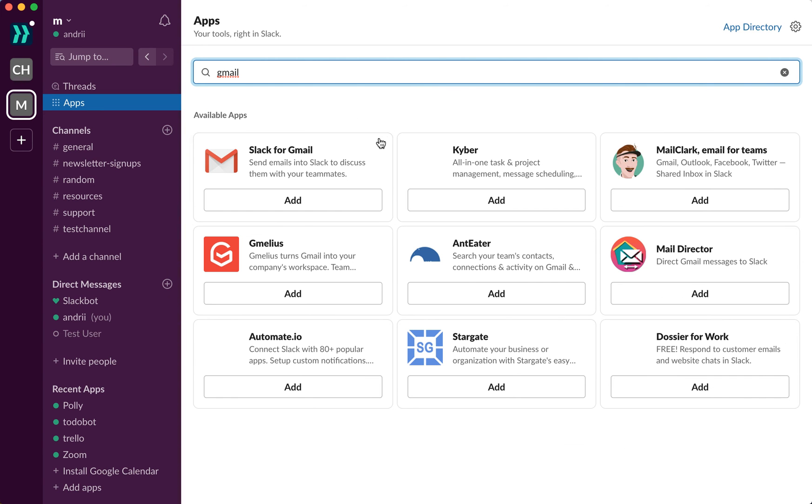Gmail, and there you have it. Basically, with Gmail app, in short, you can just send emails into Slack to discuss with your teammates and stuff like that.